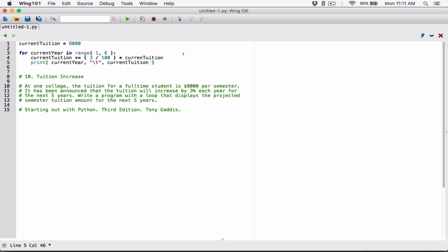By default, arguments passed into the print function are separated with a space, so it will print: current_year, space, tab, space, current_tuition, and then end with a newline by default. Then current_year moves to two, current_tuition is recalculated with three percent added, and we display the current tuition for each year starting from one all the way to five.